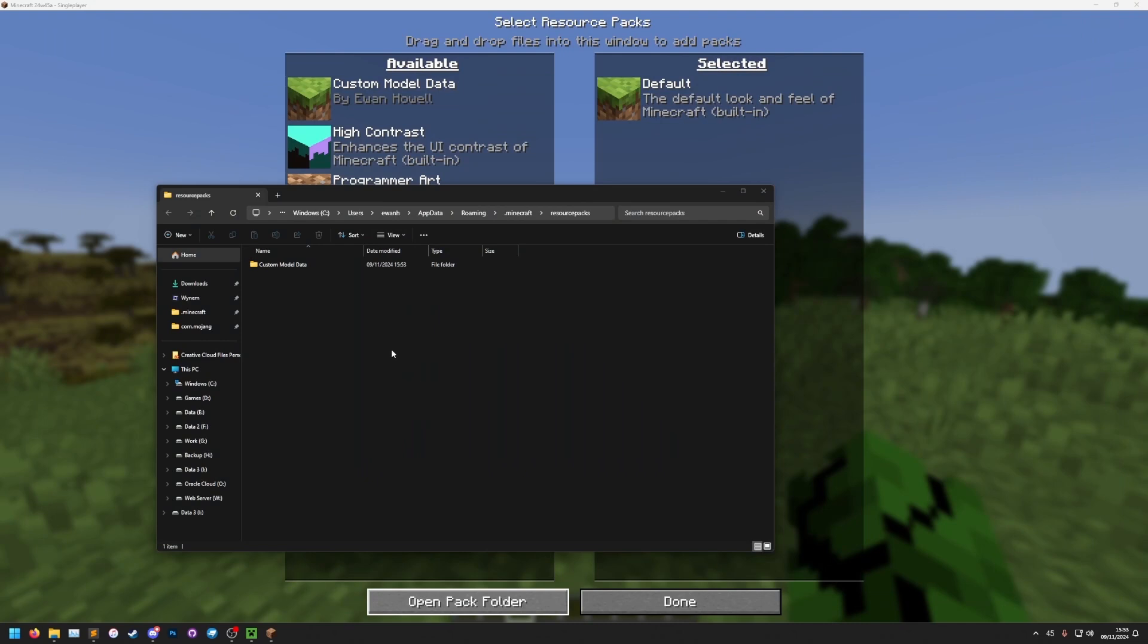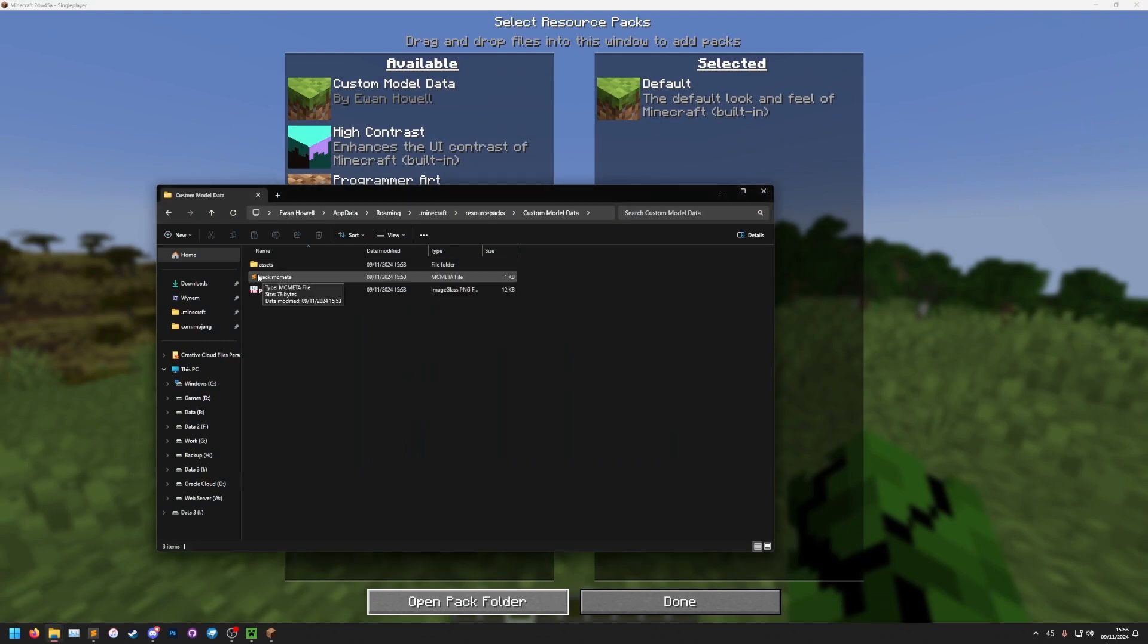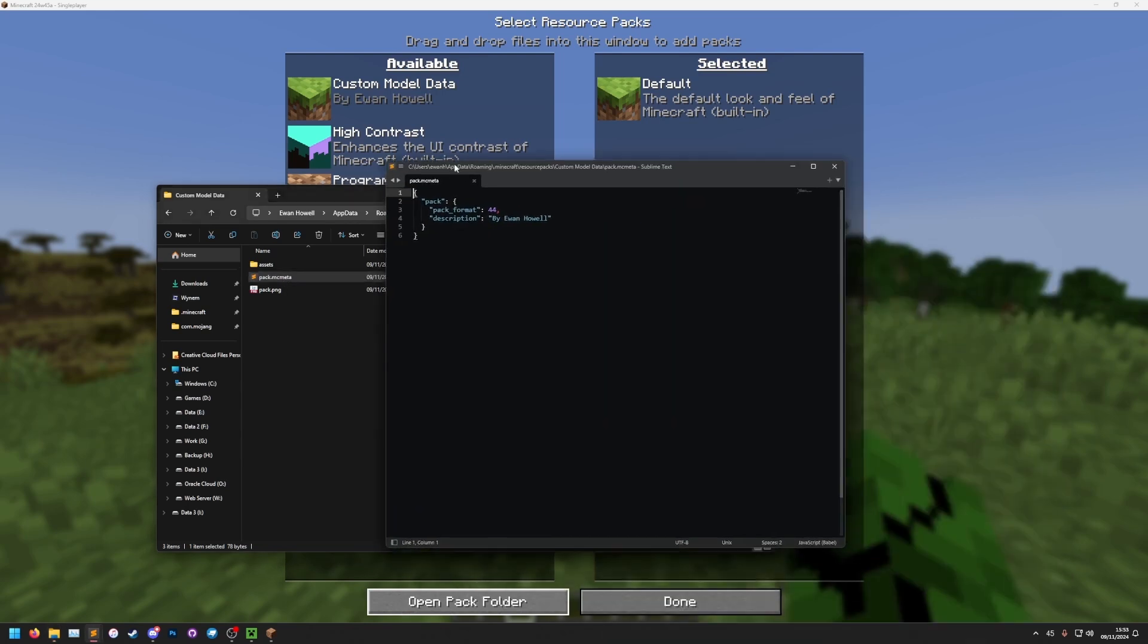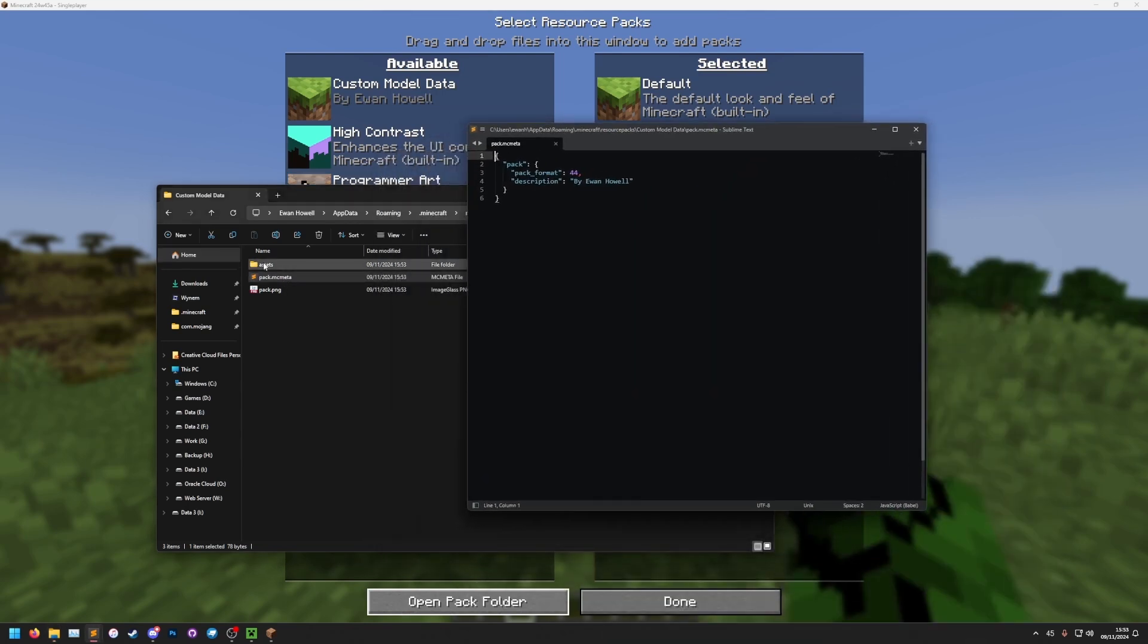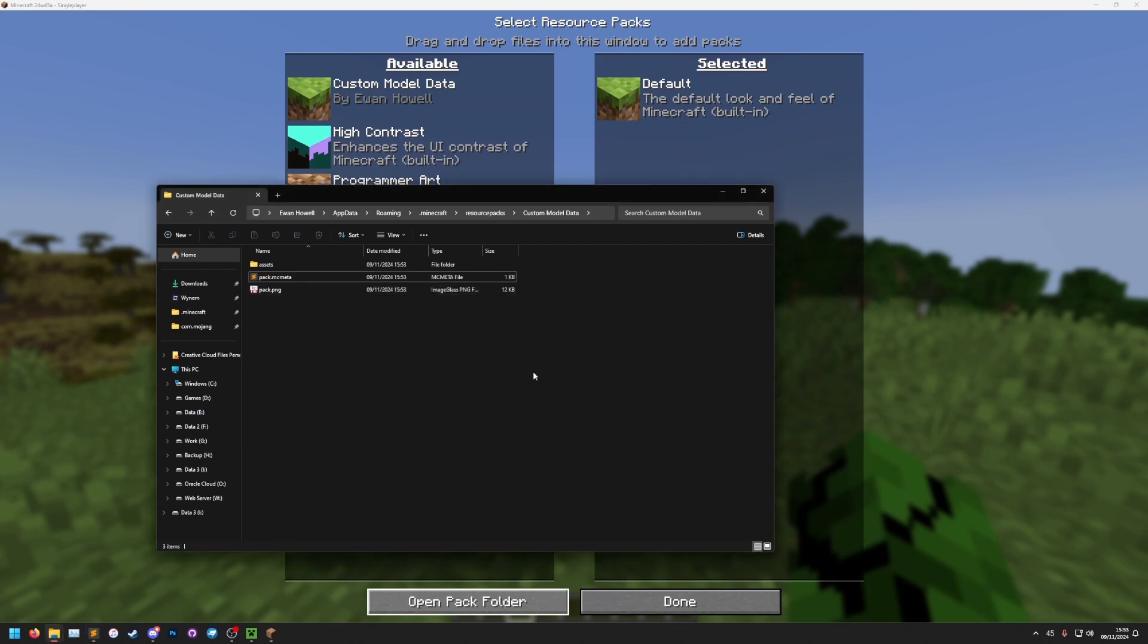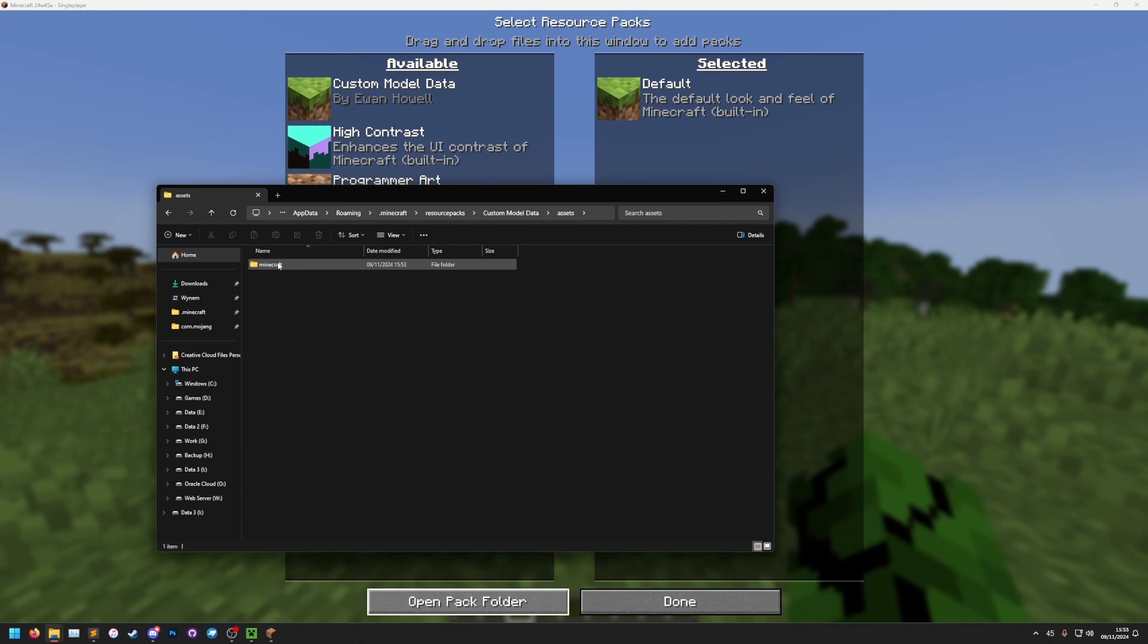If we now go to the folder, we see we've got our pack here. So we see our pack structure has the assets, mcmeta, and png. The png is optional, but it's just the icon that we see here. Let's open this file. And then you'll see this file here. If we open in a text editor, it has our pack format, which you either find out yourself, or if you use pack creator, it'll just make it for you in the correct one, and our description. So we can ignore that.